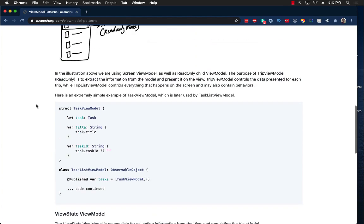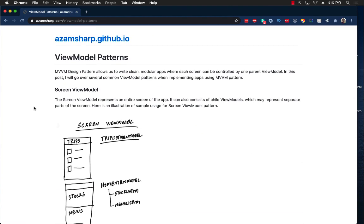That's pretty much it. I hope you enjoyed this architectural video. I hope that when you come across these patterns you realize how you can structure your applications using them — whether it's SwiftUI, Flutter, or React. If you're using MVVM design pattern there is a good probability you will encounter these kinds of patterns.